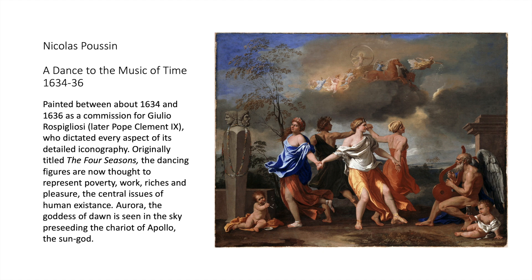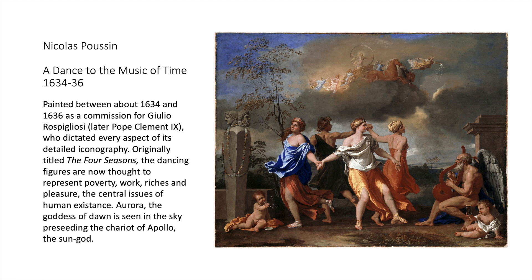In this painting, aside from the four figures, you have Father Time playing the lyre, the cherubs, Aurora the goddess of dawn in the sky preceding the chariot of Apollo the sun god. All of this was dictated by the person who commissioned the painting.